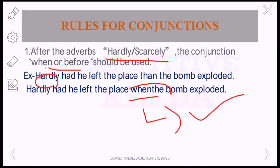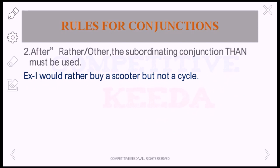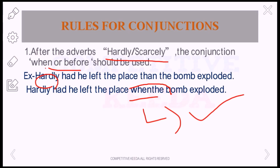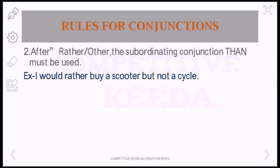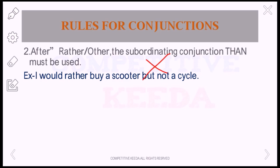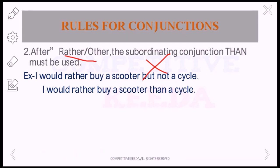Next: after 'rather' and 'other,' the subordinating conjunction 'than' must be used. For example, 'I would rather buy a scooter, but not a cycle' — we cannot use 'but' here. Whenever we are using 'rather,' we should use 'than.' So the correct form is: 'I would rather buy a scooter than a cycle.'